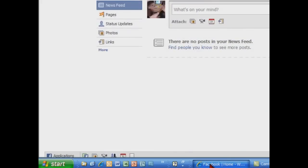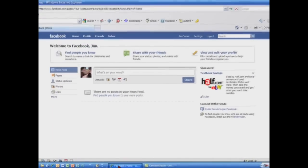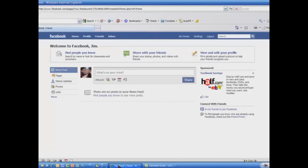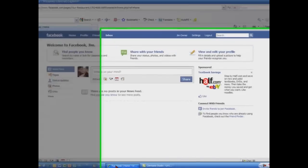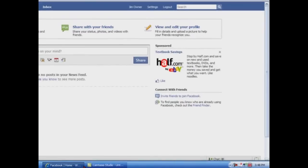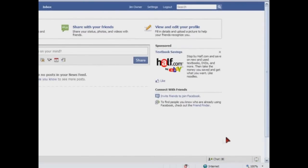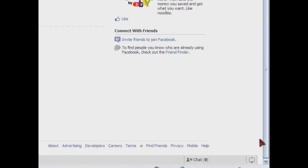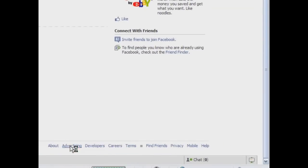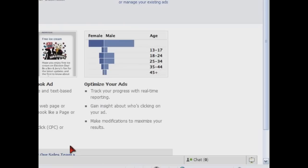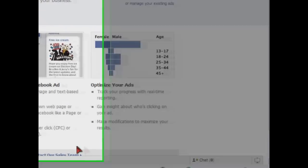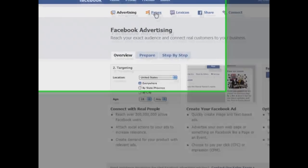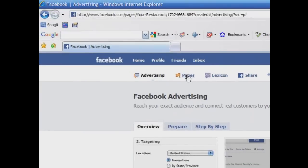To create a page, you must first be a Facebook user. If you are not, set up a Facebook user account at www.facebook.com. When you're logged in, scroll to the bottom of the screen and find the word Advertising and click on it. At the top of the next screen, the Facebook Advertising screen, click on the word Pages.